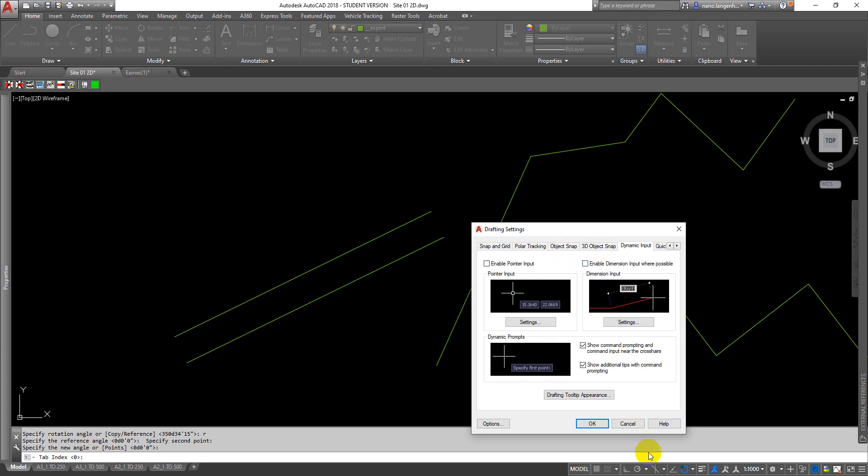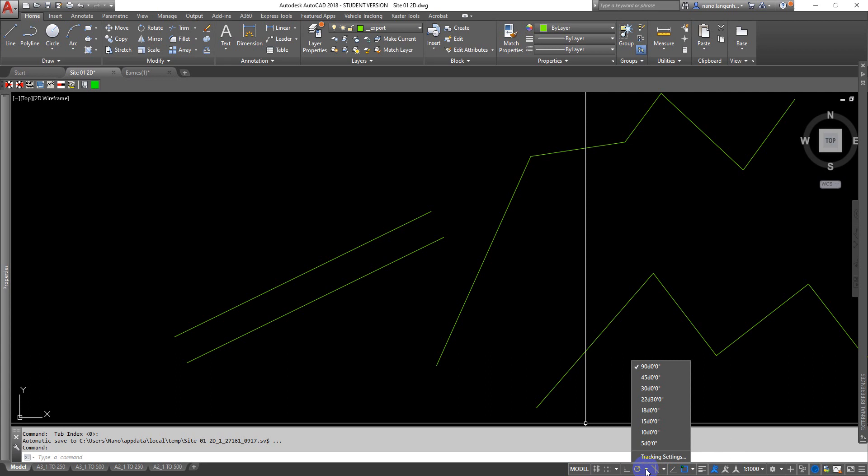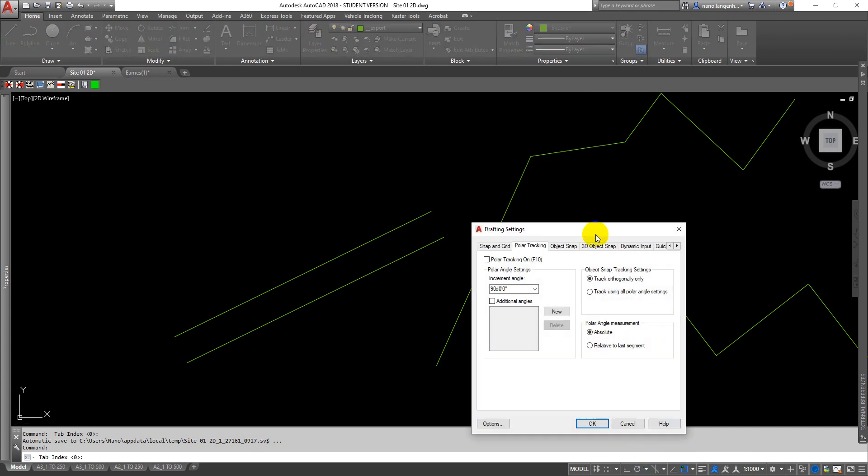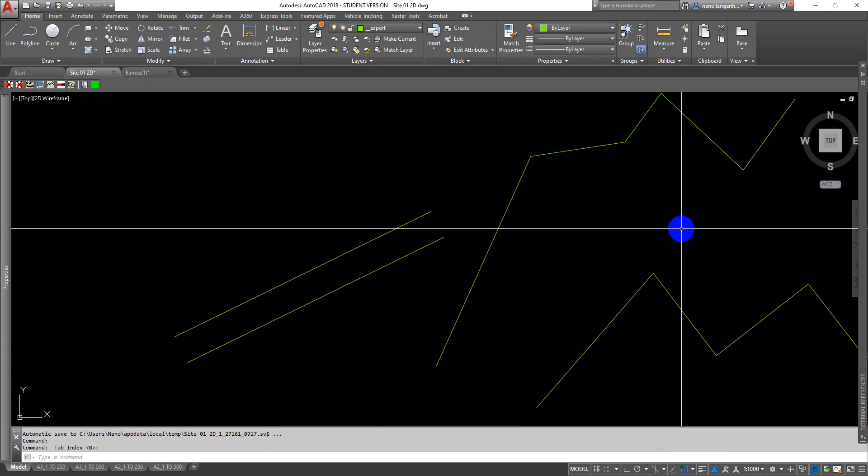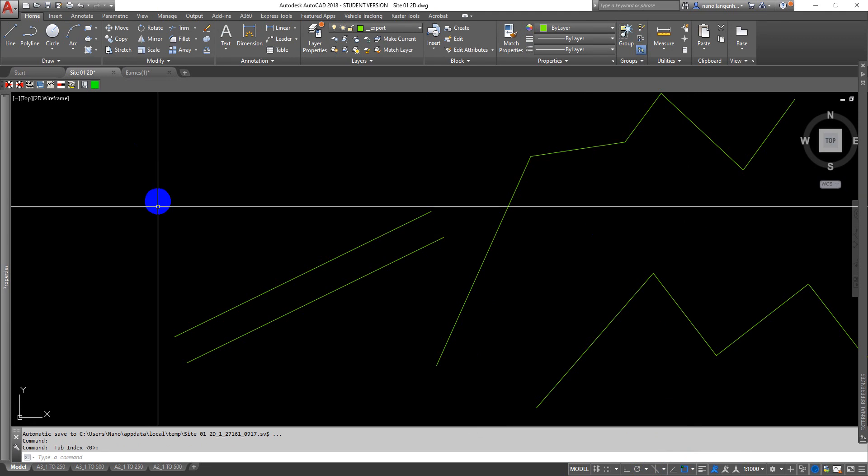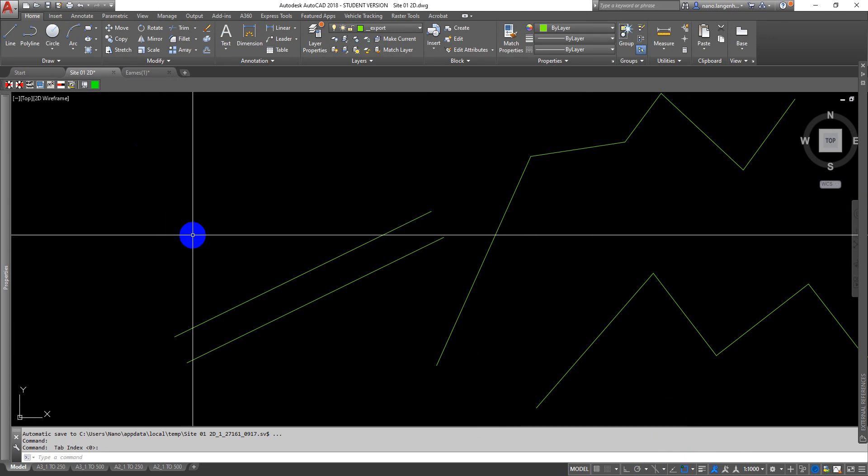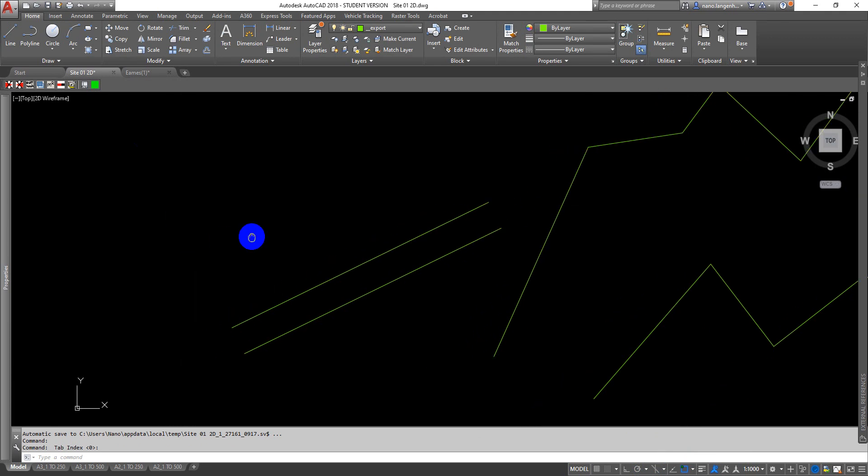You may also find that AutoCAD is trying to tell you about angles, so that is also under the polar tracking setting. You can go in under the tracking settings. I've just turned polar tracking off for the moment because I'm not after angles.